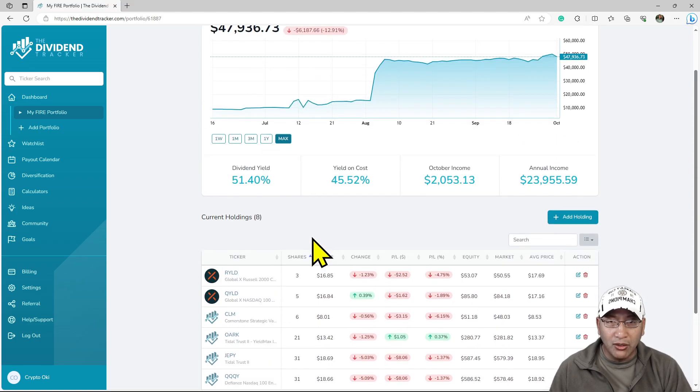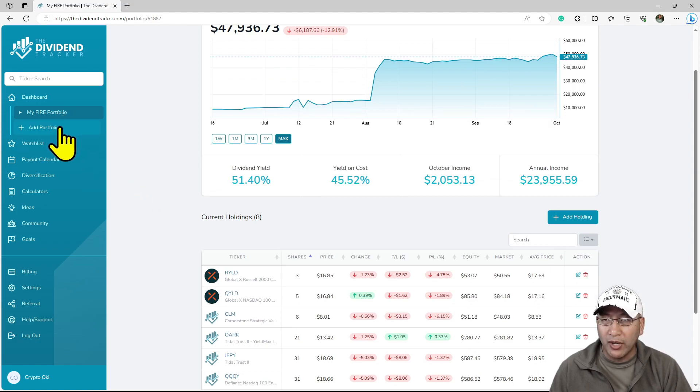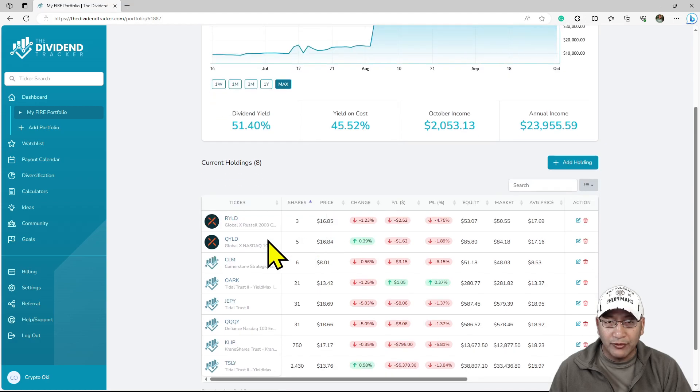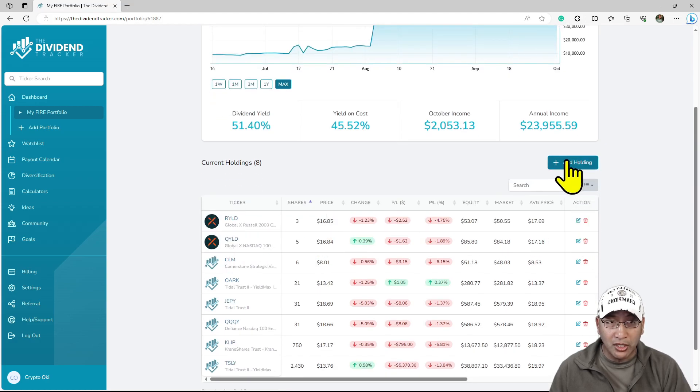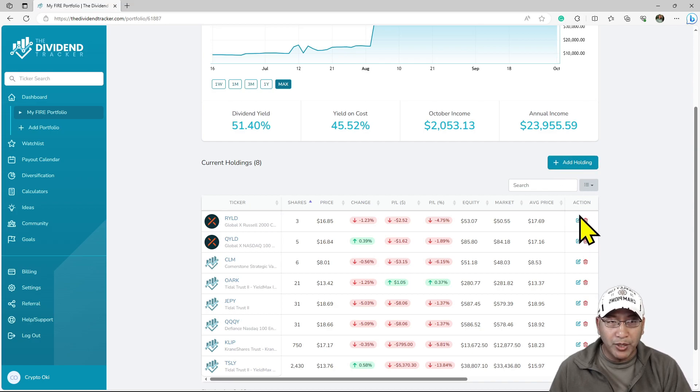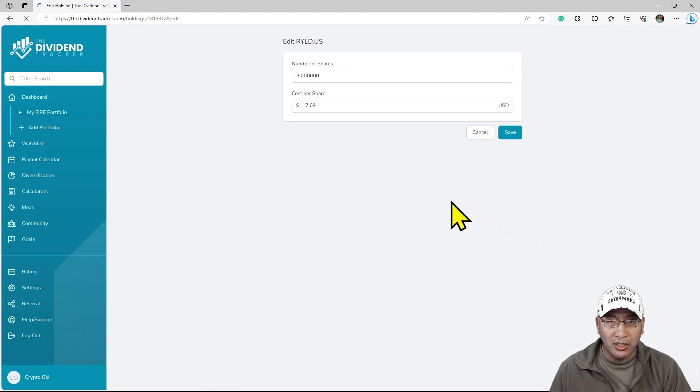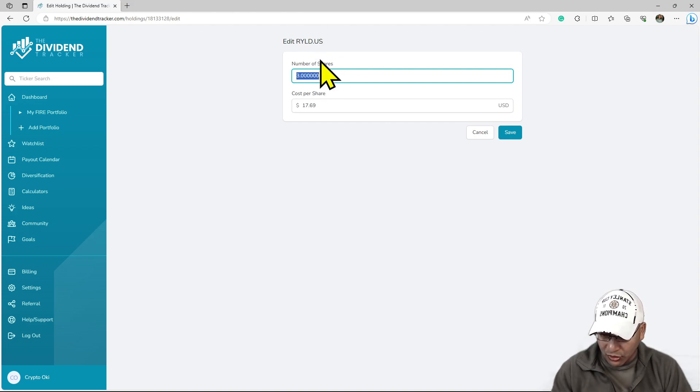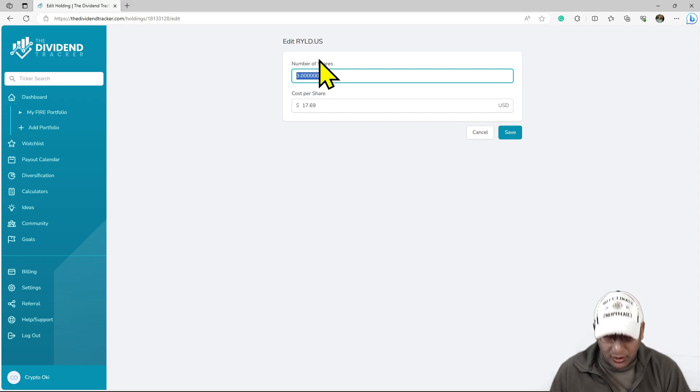First, create a portfolio. I called my fire portfolio. After that, you just go in here and add holdings. You can click on add holding if you don't have it, or you can click on this action here and it will come out. This is QYLD.